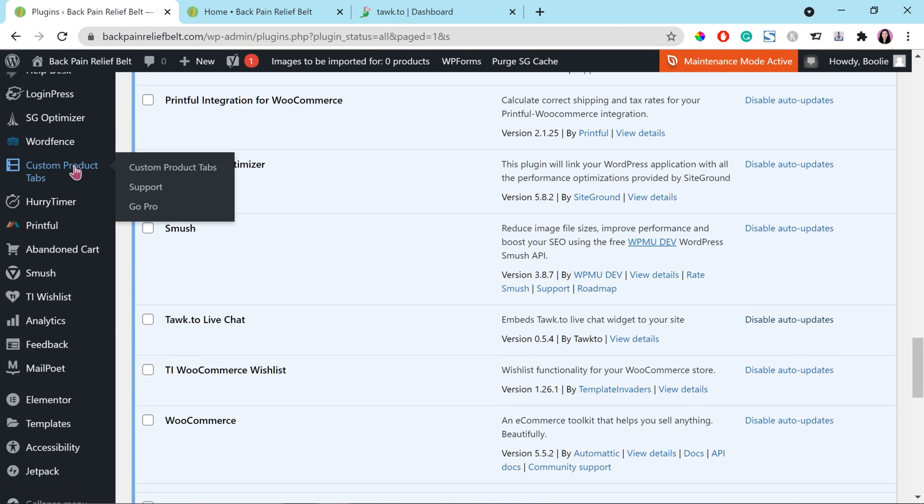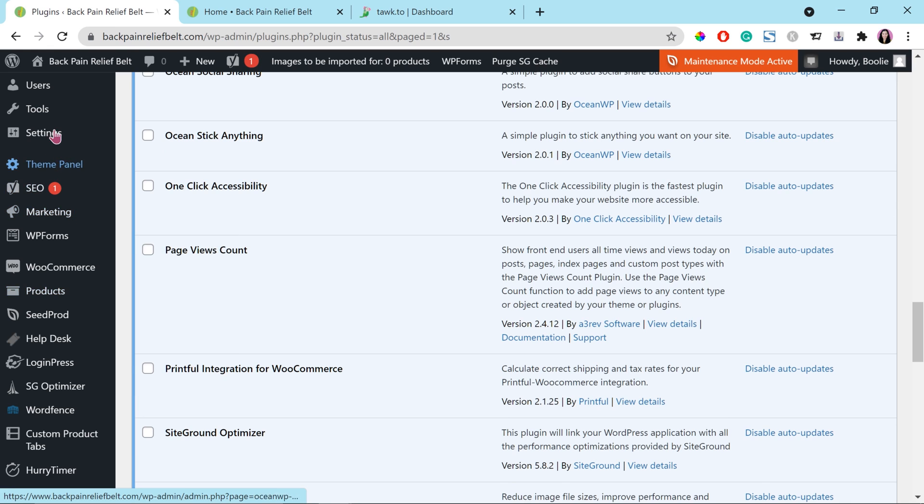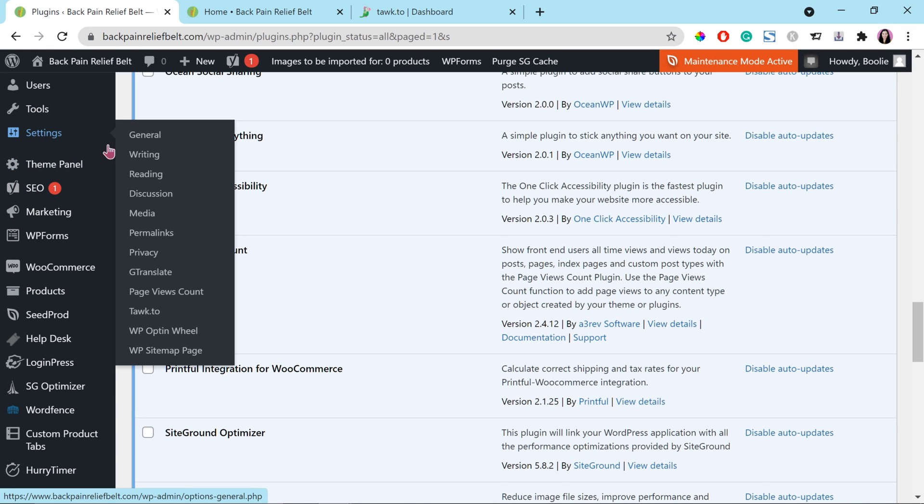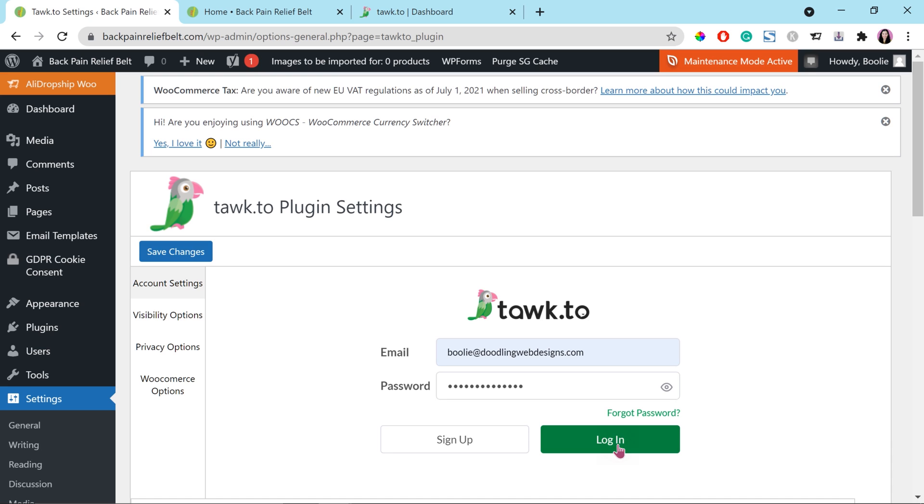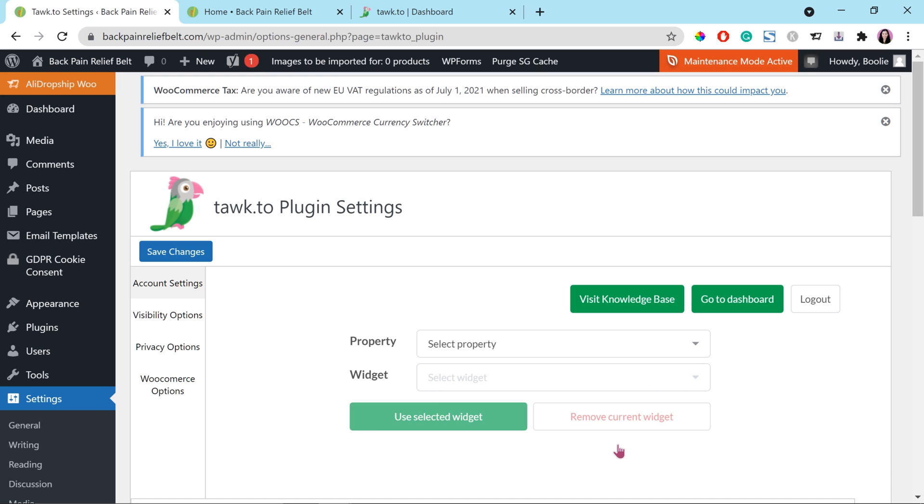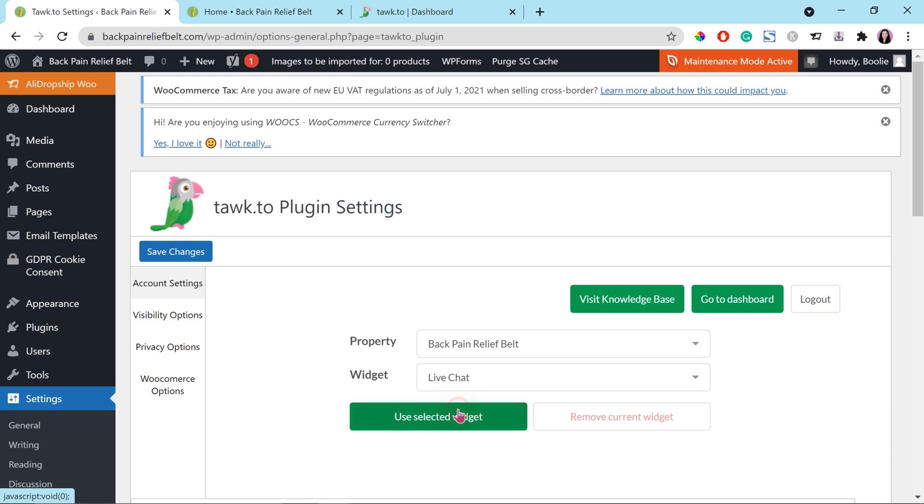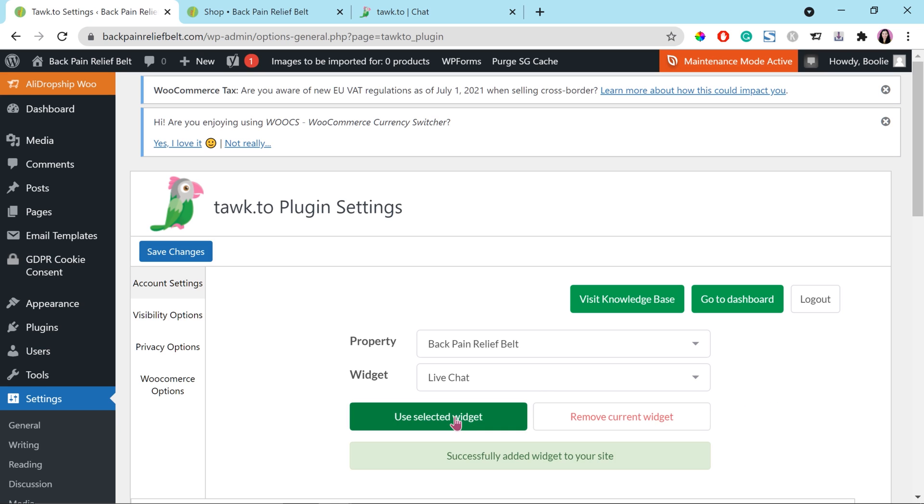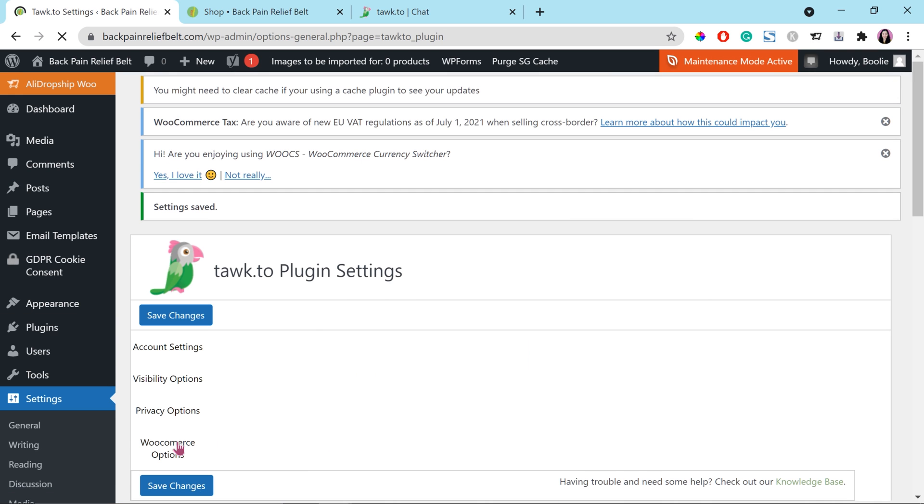And the menu of the Tawk.to is under the settings. It's right there. Tawk.to. Right here, we need to enter the email address that I used to sign up an account with Tawk.to. You could use the sign up button right here to sign up for an account. But we already did that at the website. Right here, we are going to select our property name and the widget name that we created earlier. Once done, just click the use selected widget button. And then, yep, it's been added successfully. And click the save changes button at the bottom.